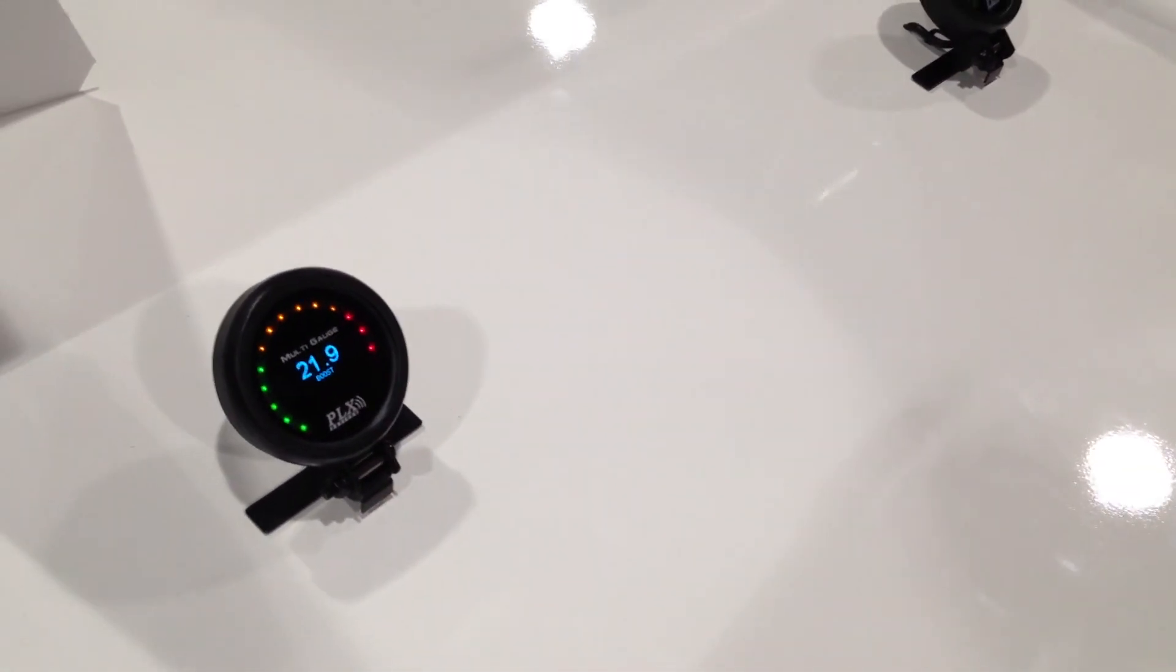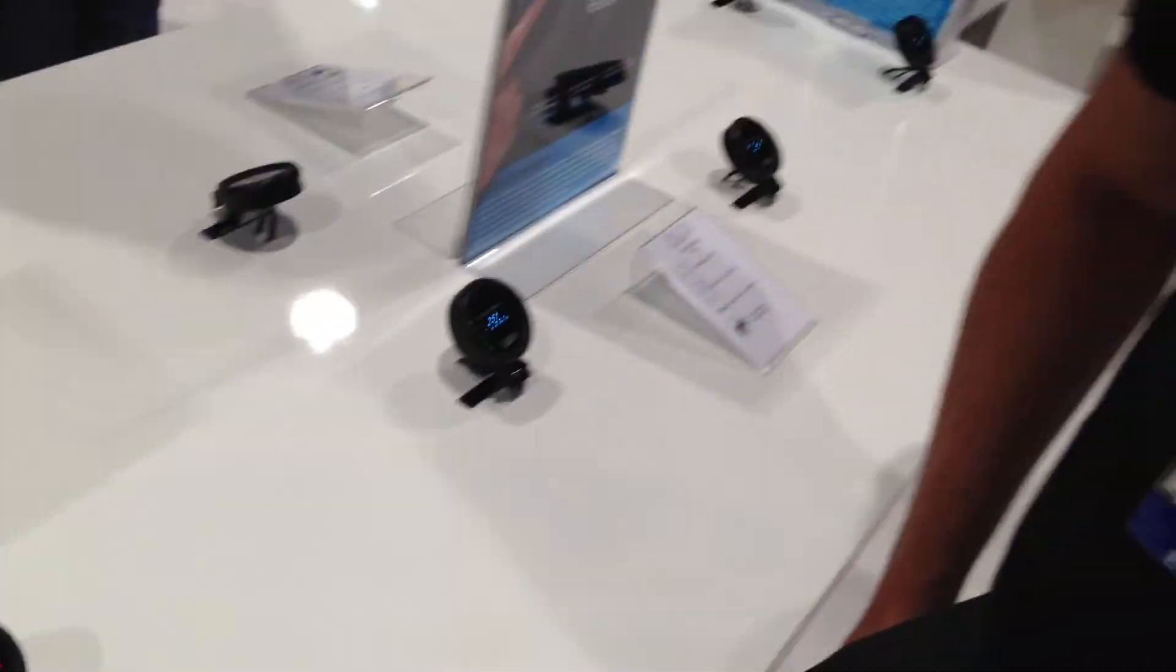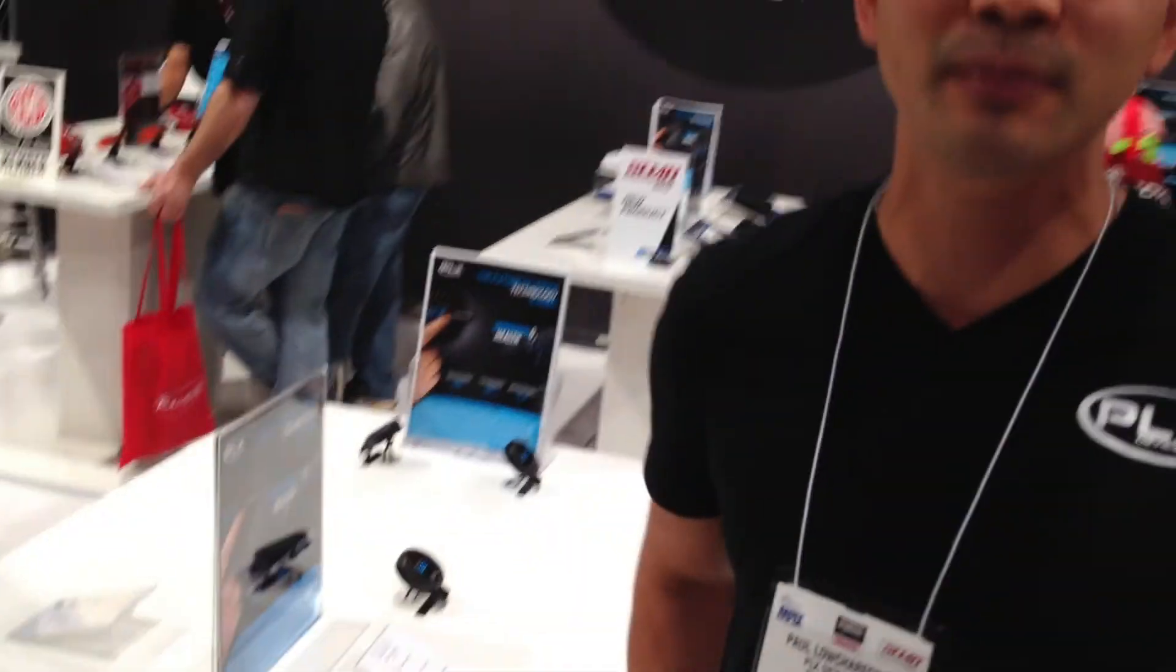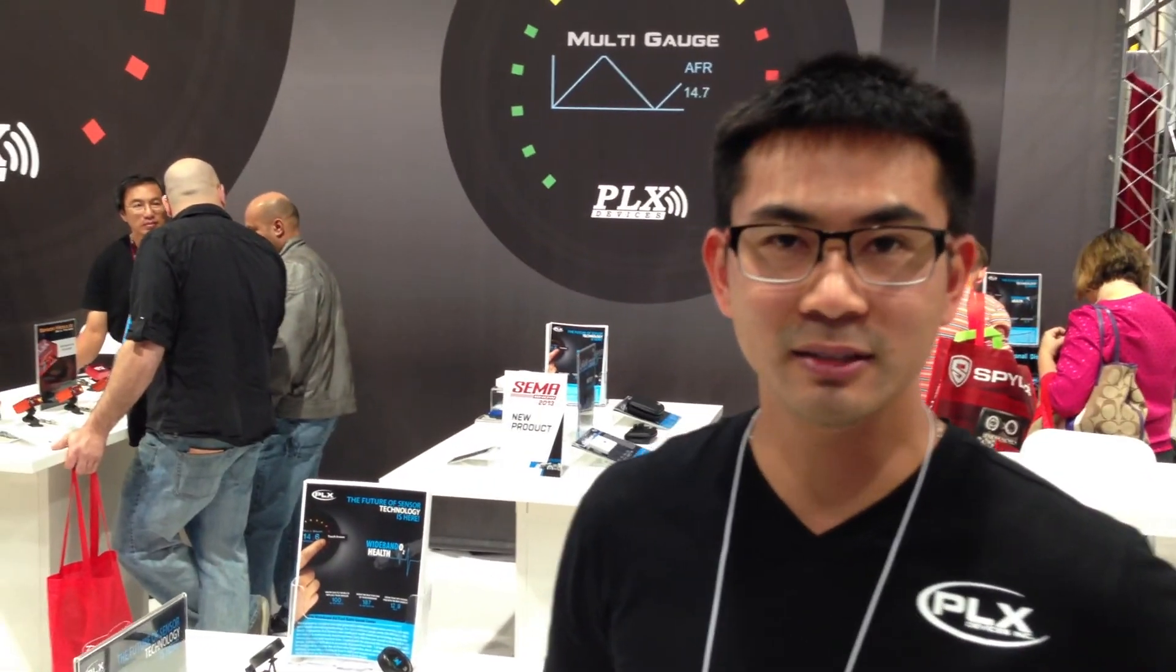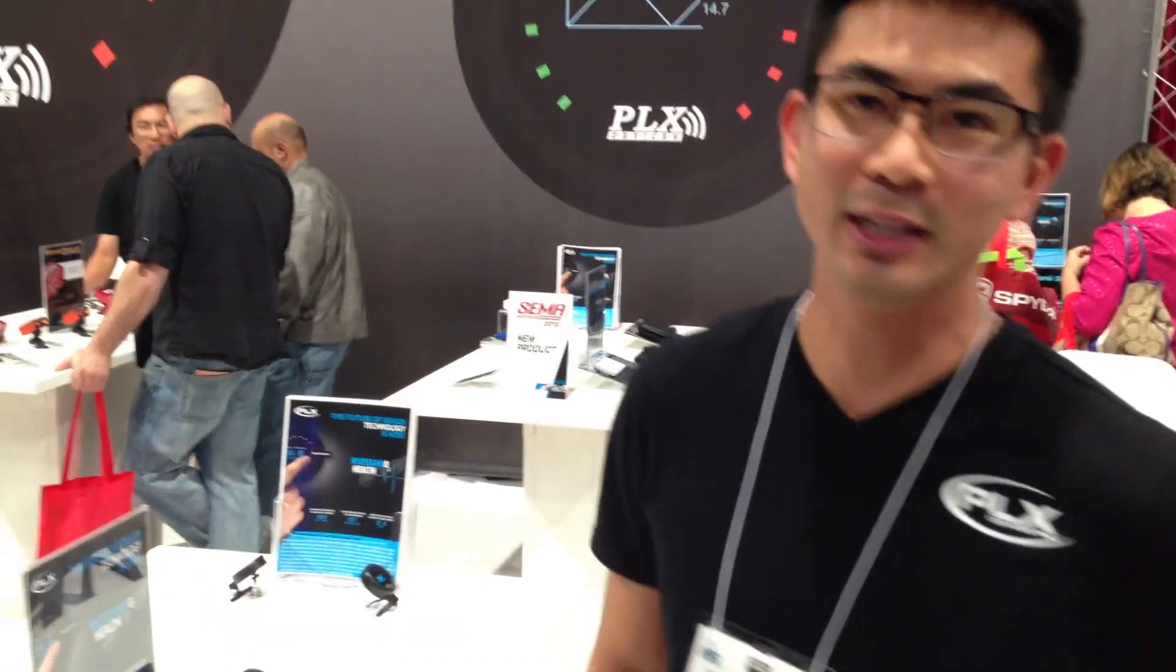Really easy to use. This is the PLX Devices DM6 Multi-Gauge. Look for us on PLXDevices.com. Thanks for watching.